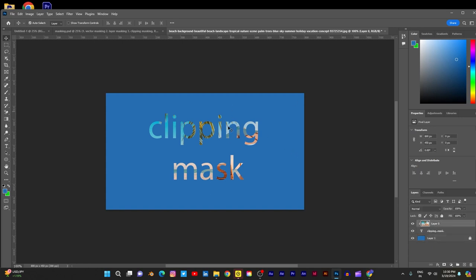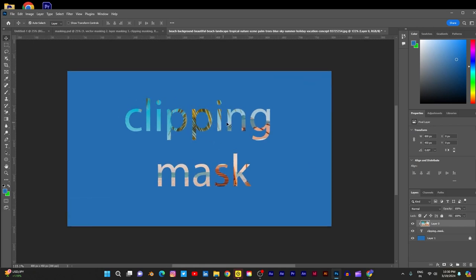Drag that down and add any interesting color. I am adding some blue color, and to fill the foreground color use Alt+Backspace. Now this is your background. To move that photograph inside the picture around the mask, there is a link here — the arrow mark is showing down.